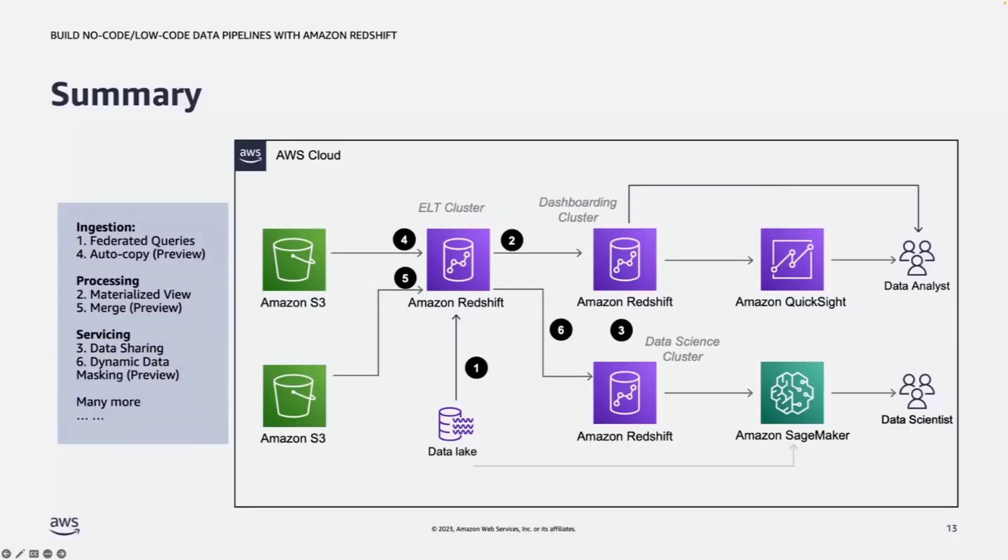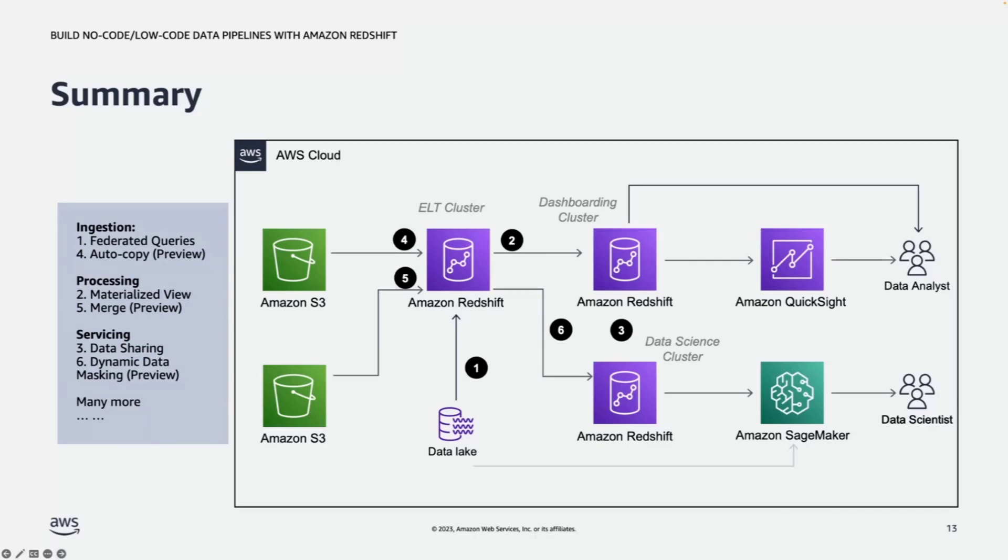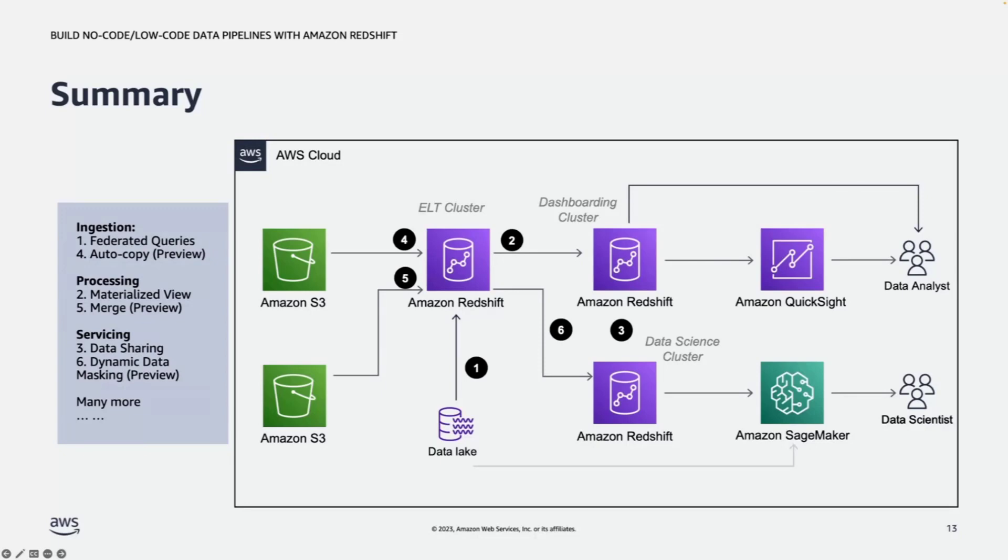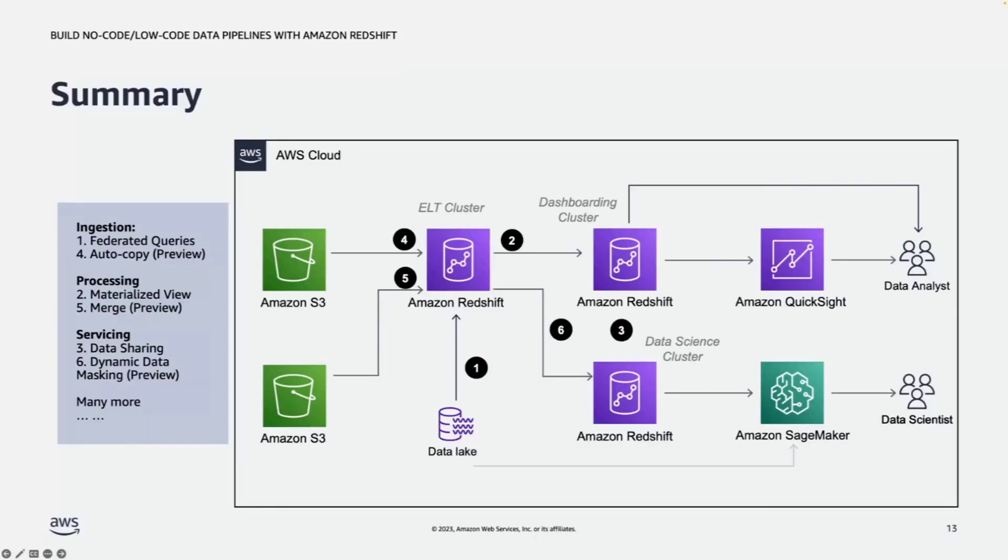So happy to be here and spend the last 15 minutes to talk through six features I picked for you so you can use to build your data pipeline with Redshift. Data ingestion, use federated query to make data available without the data movement, using preview feature of auto-copy for continuous data ingestion. On the processing side, use a materialized view to make data available without actual data pipeline, such as create a table, using the preview features of merge to simplify the process of handling transactional data with update and delete records. For data servicing side, use data sharing to simplify the process to provide the data to different data consumers. Use the preview feature of dynamic data masking to make data available without compromised data privacy.